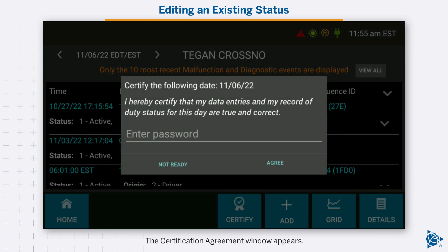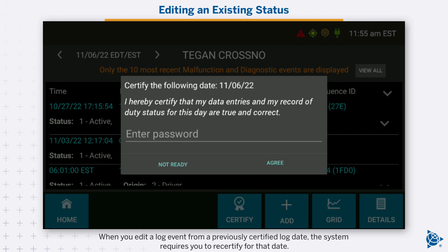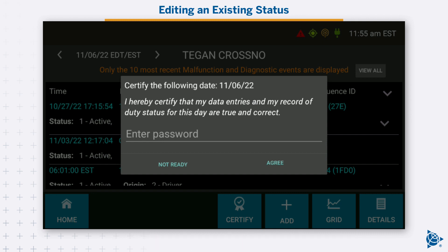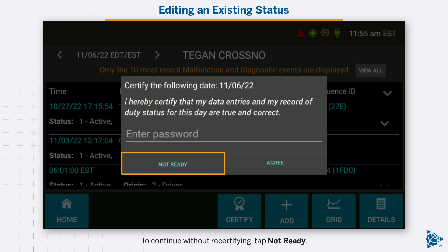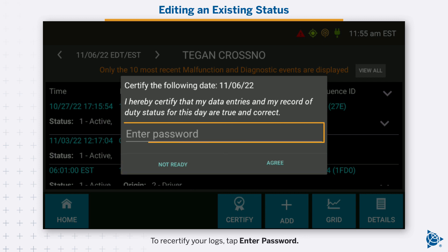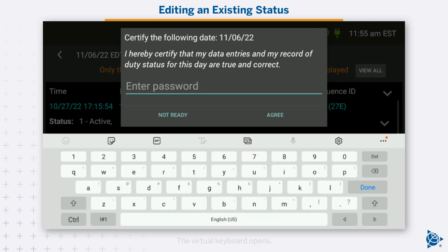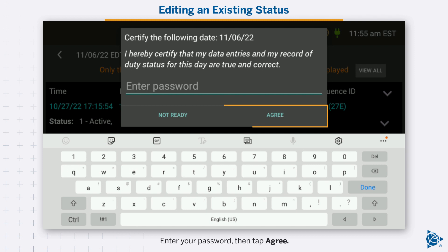The certification agreement window appears. When you edit a log event from a previously certified log date, the system requires you to recertify for that date. To continue without recertifying, tap not ready. To recertify your logs, tap enter password. The virtual keyboard opens. Enter your password, then tap agree.